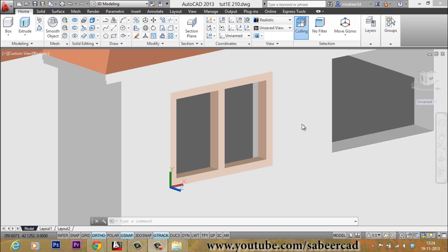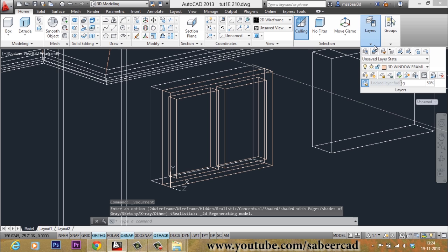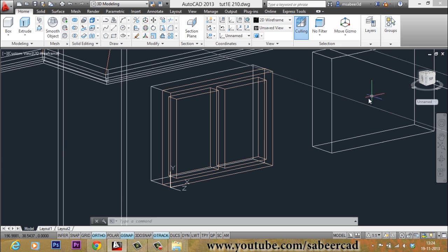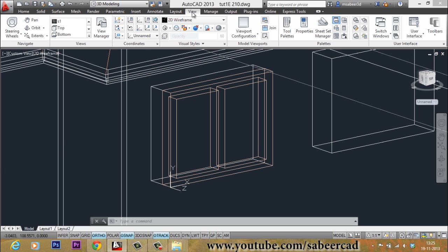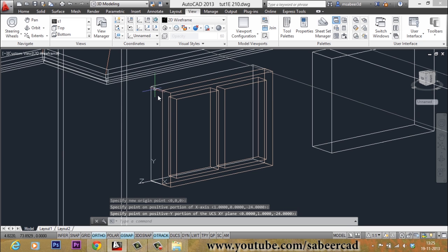Let's create the louvers next. I will change my visual style to 2D Wireframe and set the 3D window glass layer as the active layer, because I want the louvers to appear on this layer. Now I will create the profile of the louver, but first I must align the UCS on the side face of the ventilator. I will go to the View tab, click the 3-point UCS option, set my origin here, X in this direction, and Y in this direction. Now the XY plane is aligned on the side face of the ventilator.